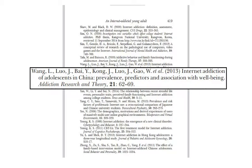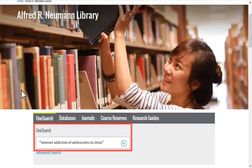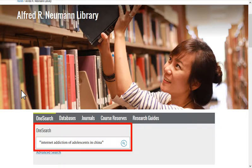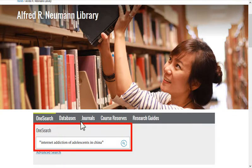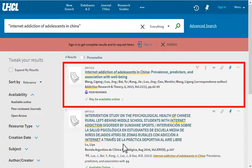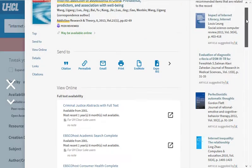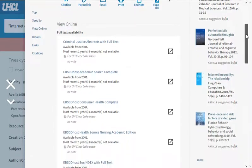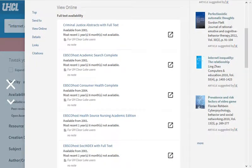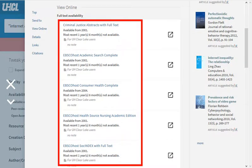Let's look now at finding full text when you're starting with a citation. Use OneSearch and quotation marks to look for a distinctive exact phrase from the article title. When found, there may be one or more View Online resources.